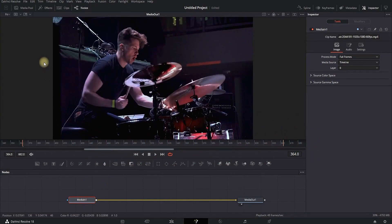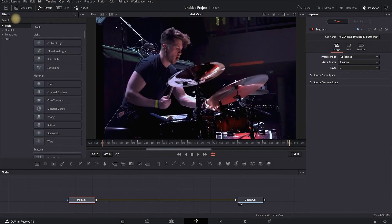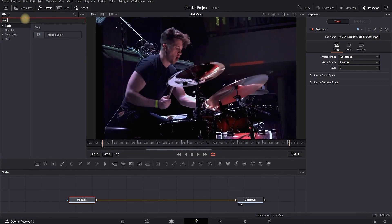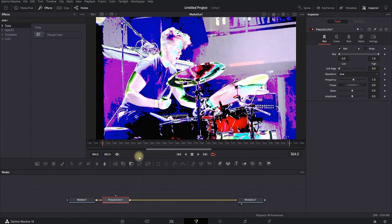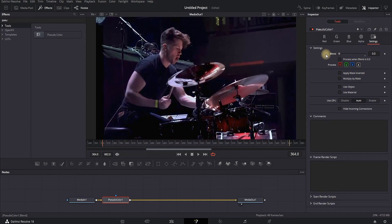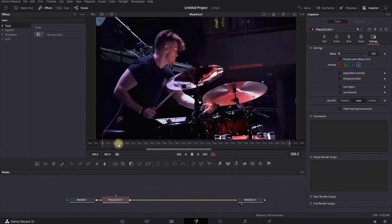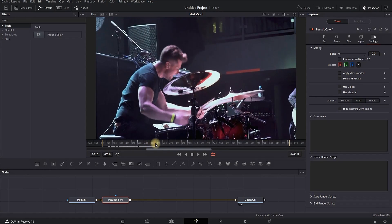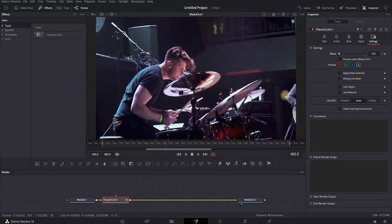For the next effect, with the same clip on the timeline, go to the Fusion tab and in the search bar type Safe Color — left click it so it's added to your node. Go to the Inspector and decrease the values of Blend in the Settings tab. Move further in the timeline to where you want the effect, then select the keyframe next to Blend at value zero.